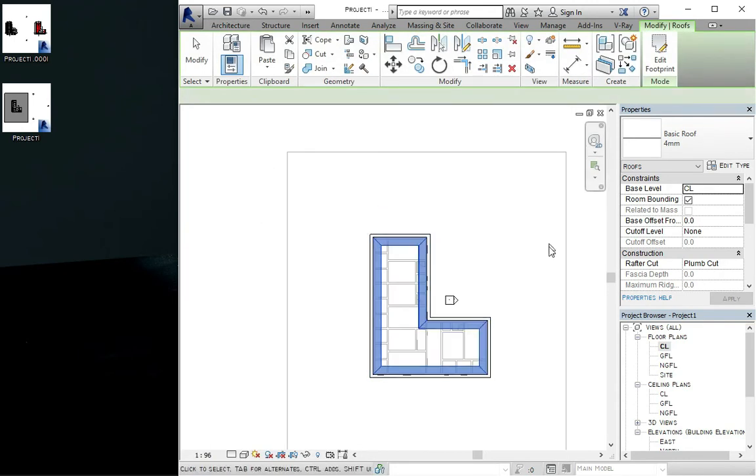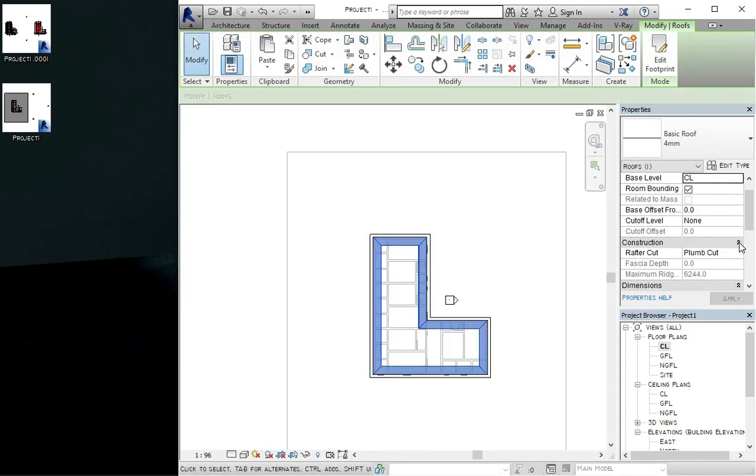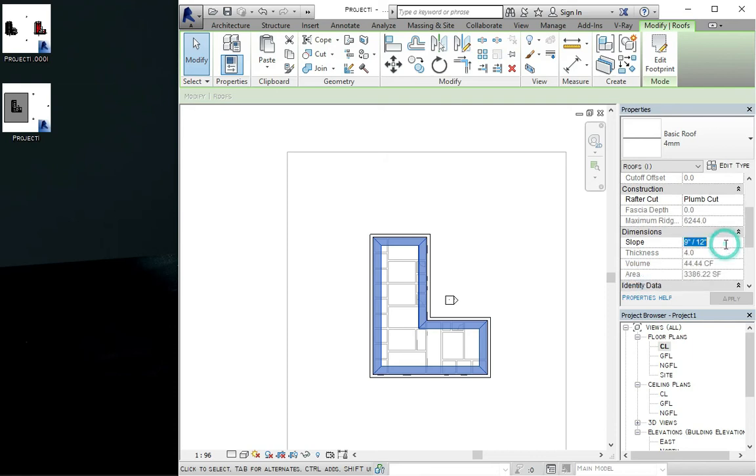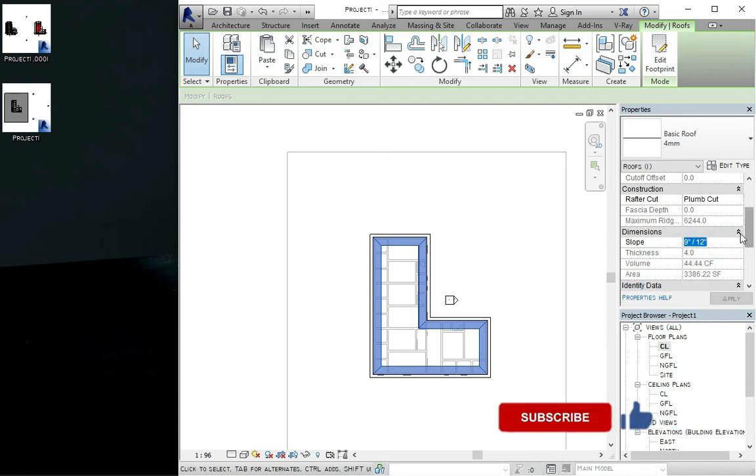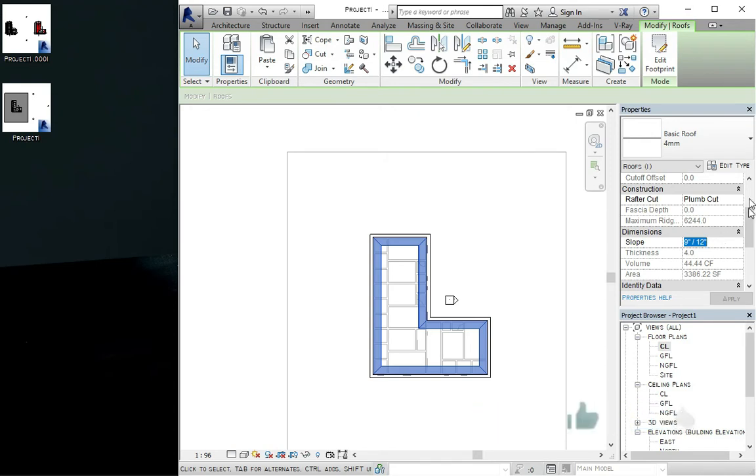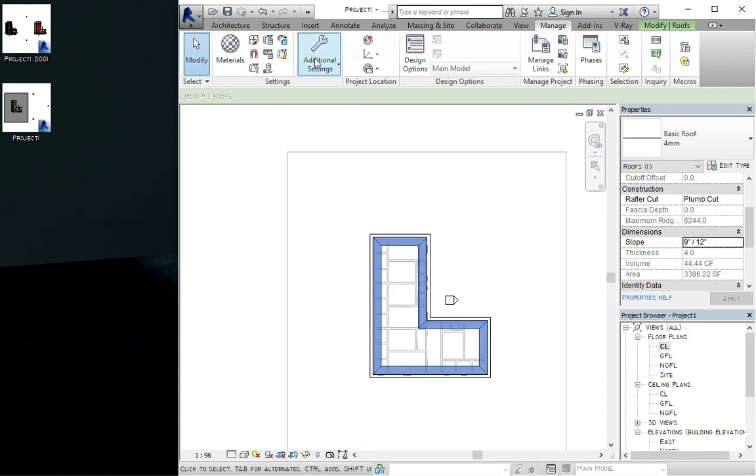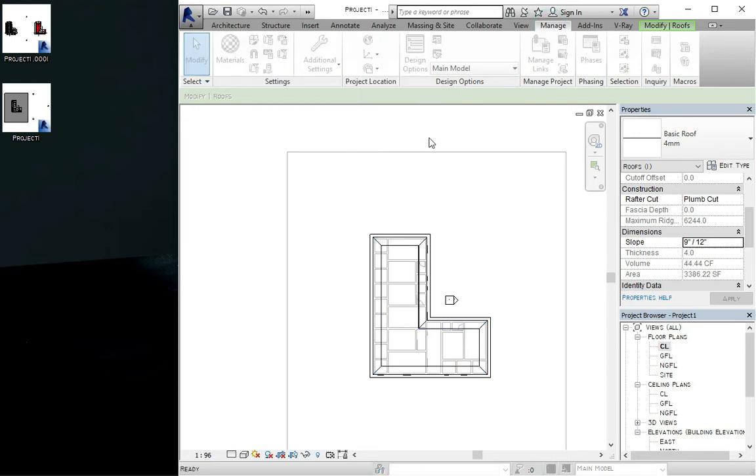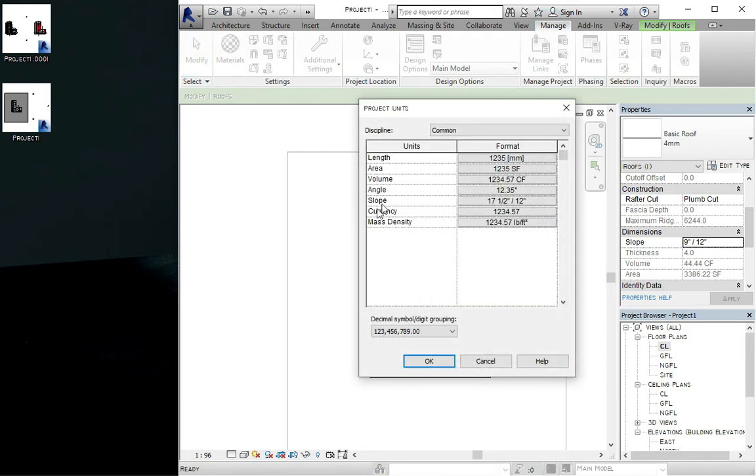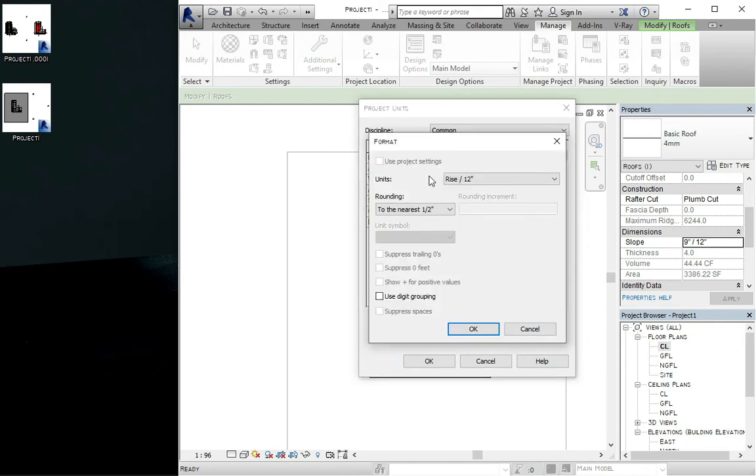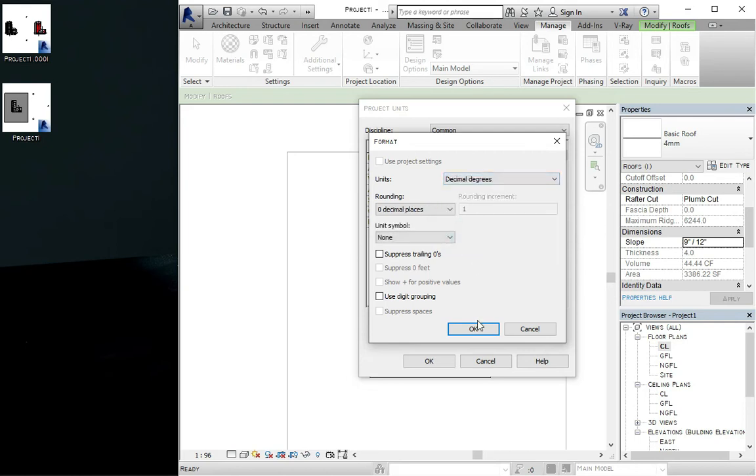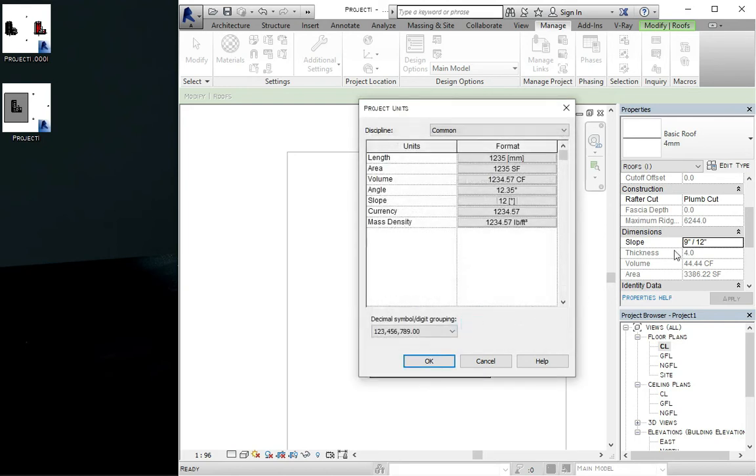We come here to change the slope. Since it is working with feet and inches, we can go to manage to change the parameters. So we come to the project units, we come to slope, and then we change it. That's the magic way. So you click on OK.